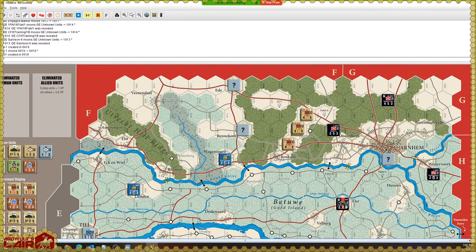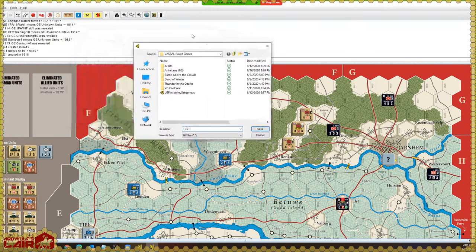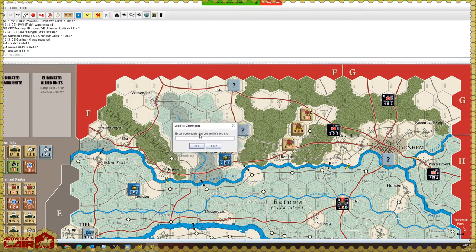That is basic Vassal navigation. Let's close this module. If we have moved any pieces, Vassal will ask us to save the game or not. Let's save it — it will pull up a standard dialog, and I have created a folder for my Vassal save games. It will give you a log file comment box so you can write in something like 'end of turn two.' However, I typically put that kind of note in the file name itself, so I know which save file is from which point in the game.